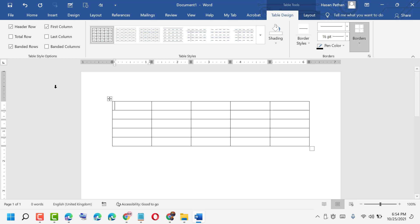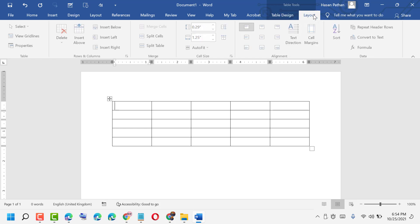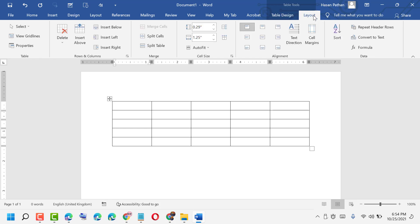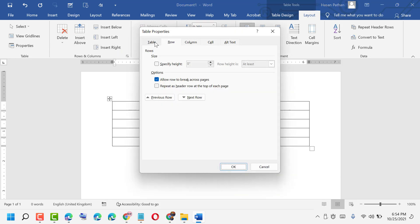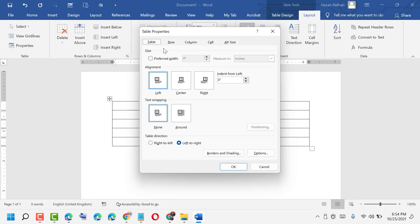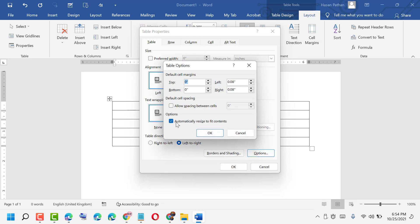Now in here, click on Layout, then you need to click on Properties. Now click on Table Options. Uncheck the option 'automatically resize to contents', then click OK.